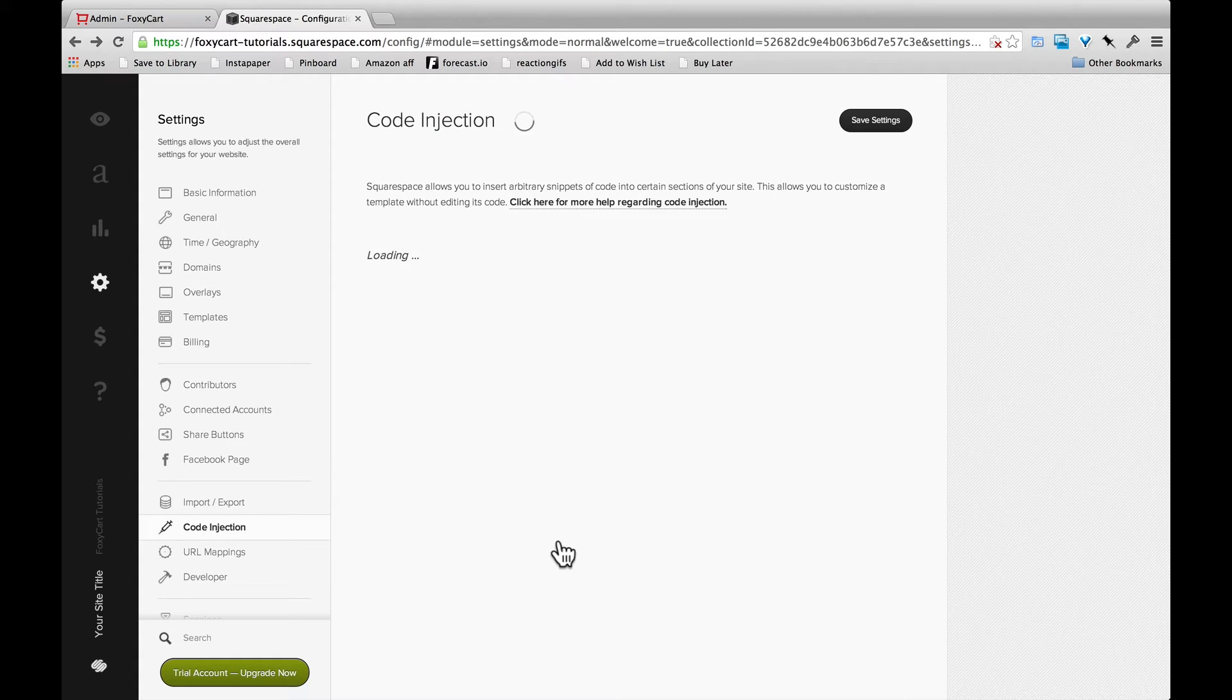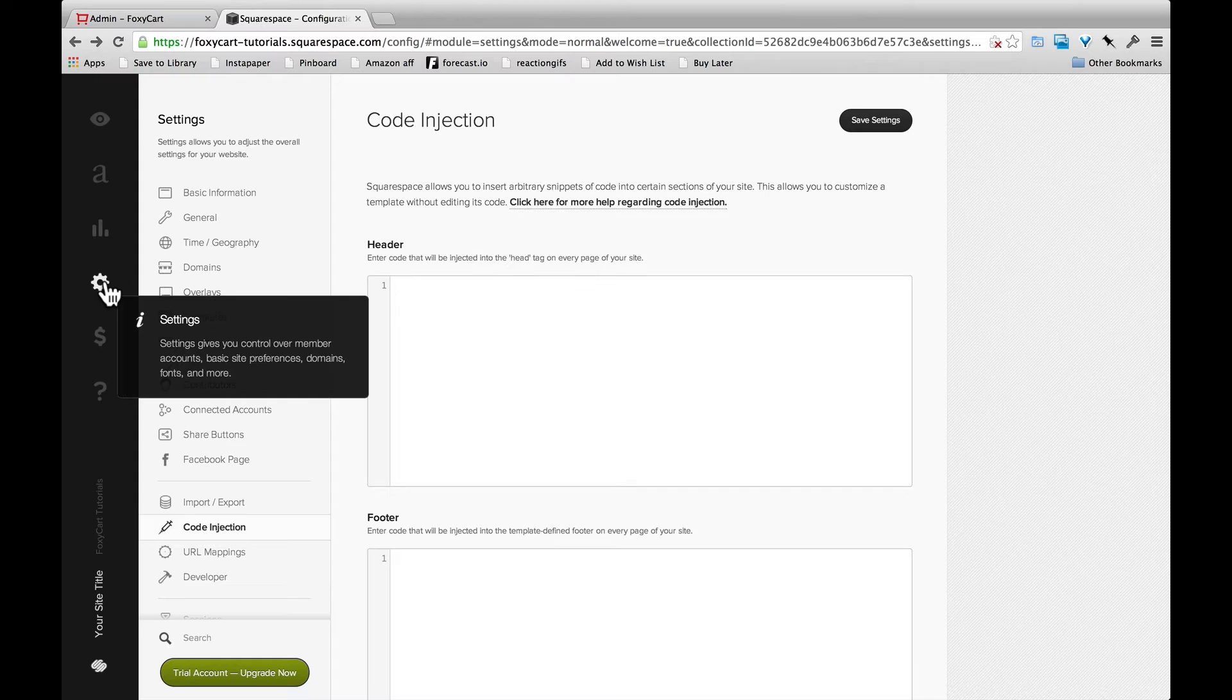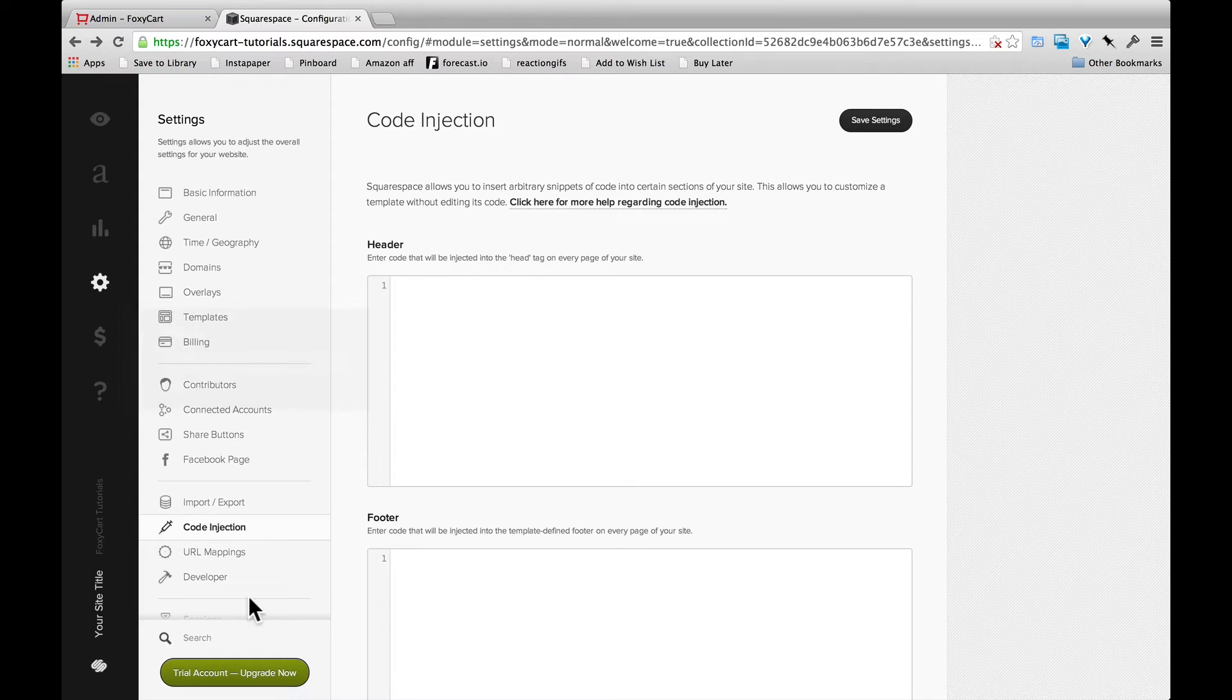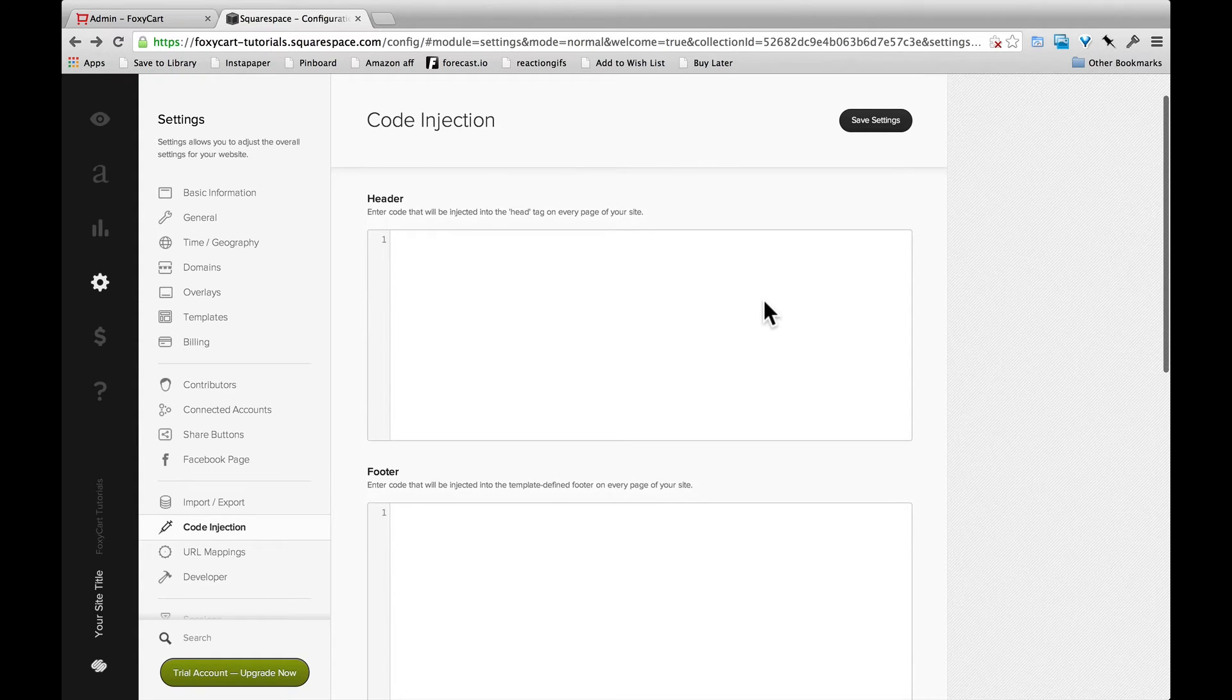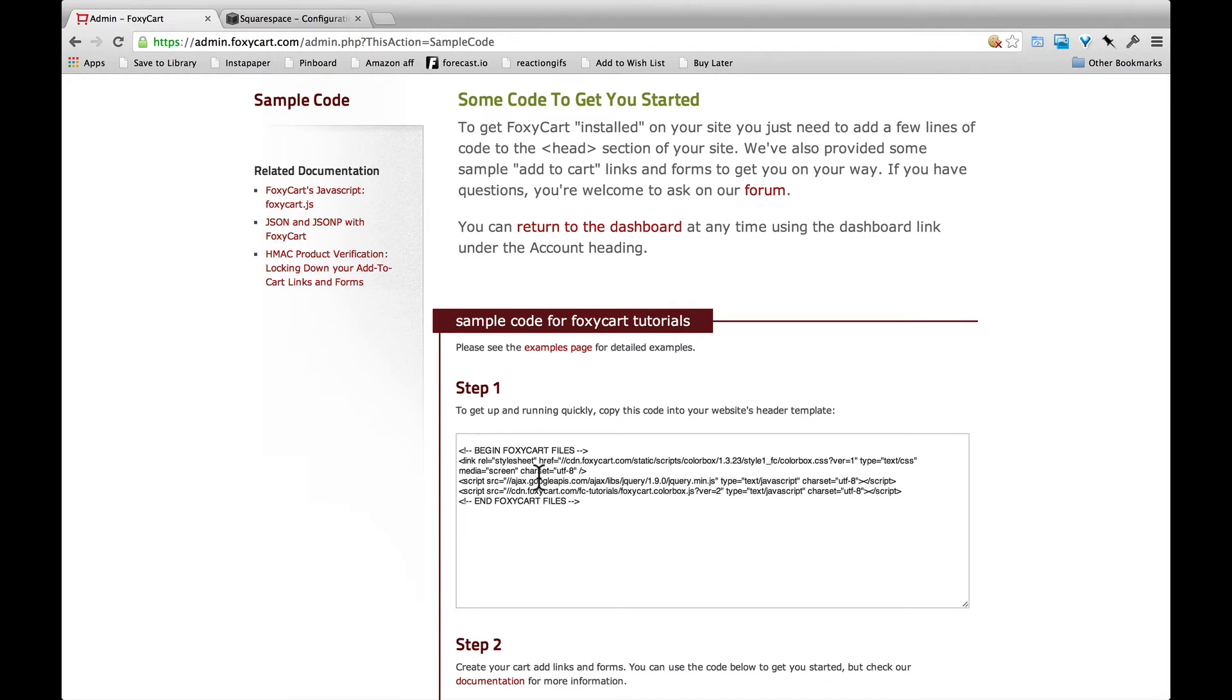So first in Squarespace, you're going to want to click on settings again if you're not already there, and then code injection is going to be where you can add script and CSS files that you need to include from other pages.